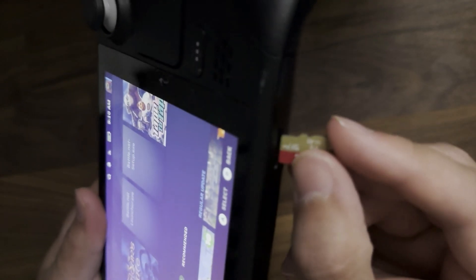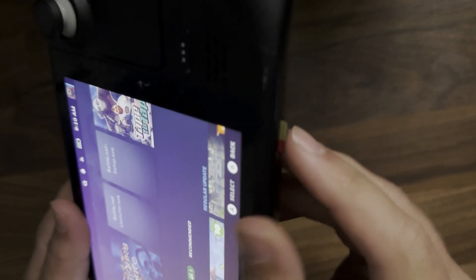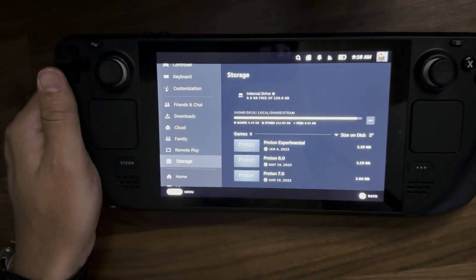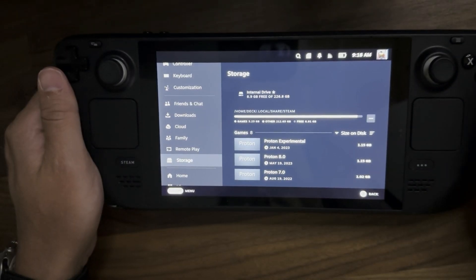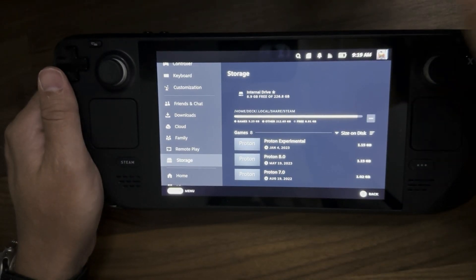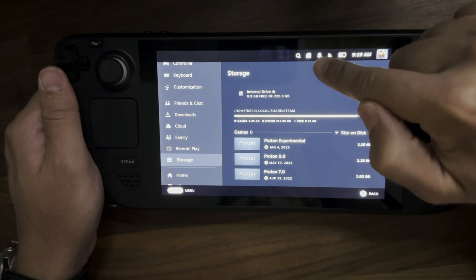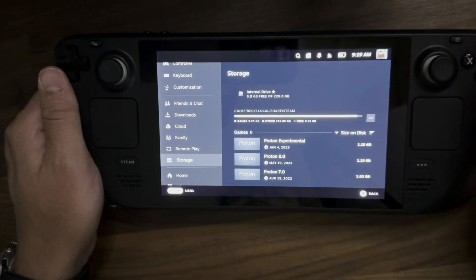First things first, you want to insert it in the lower right hand corner where you see the SD card slot. Once you do that, you're going to see something in the bar at the top of your Steam Deck that looks like an SD card icon there.